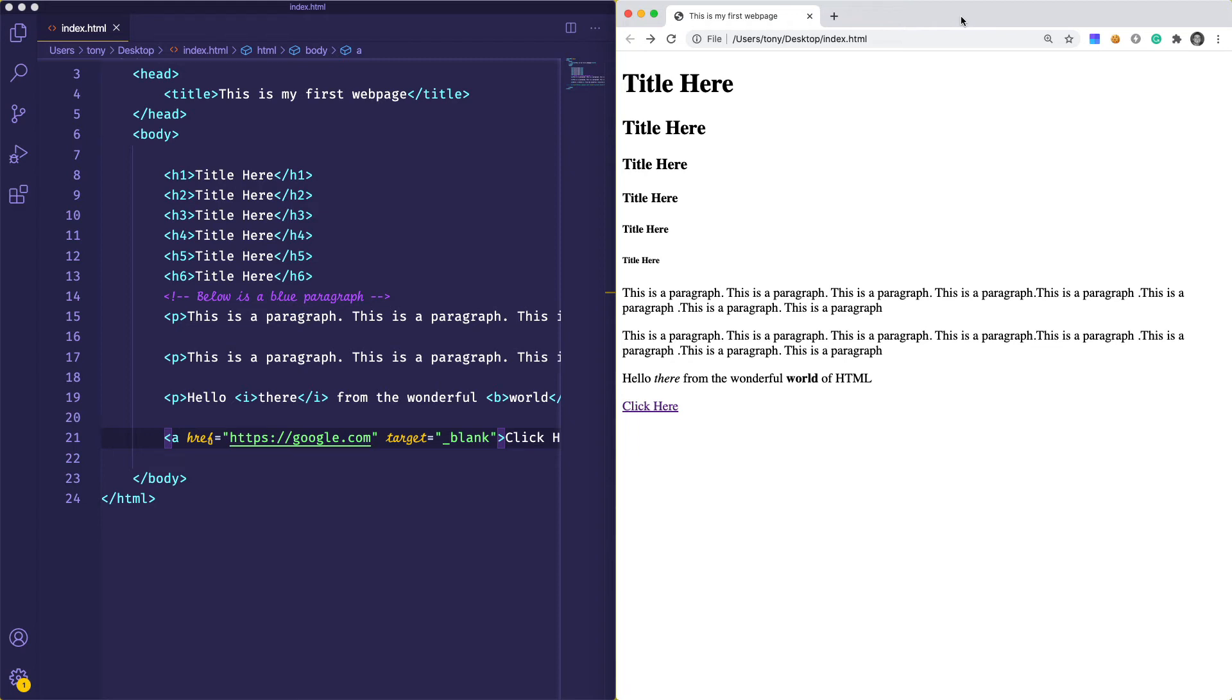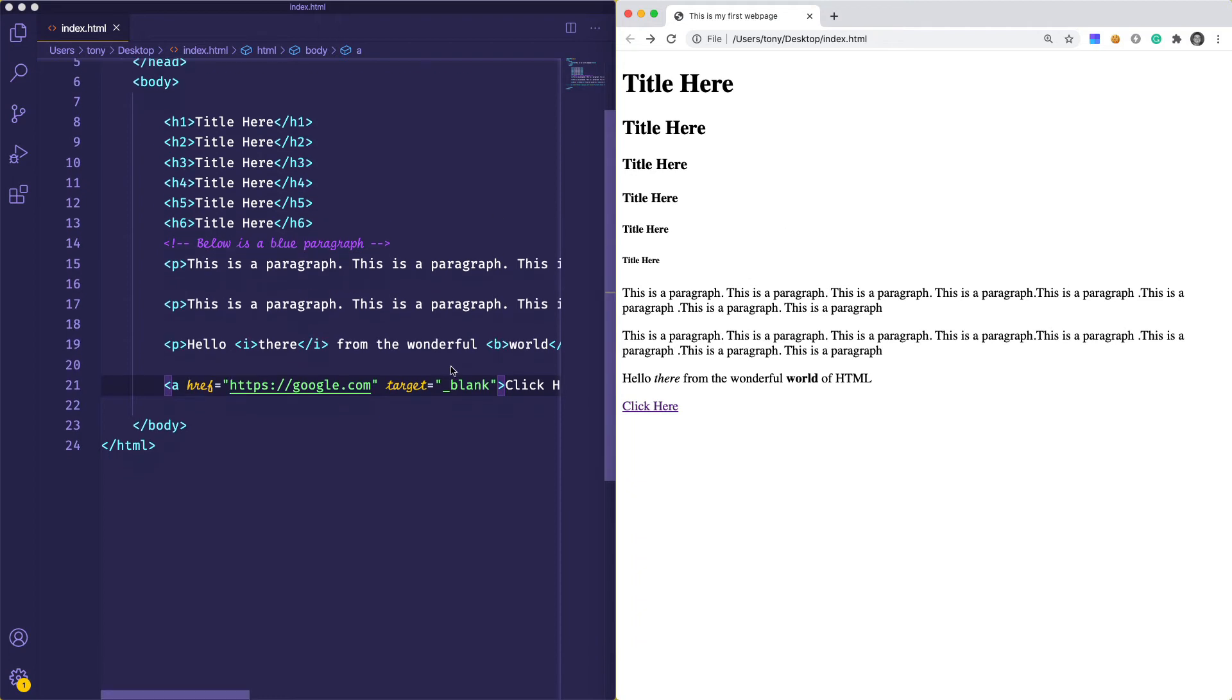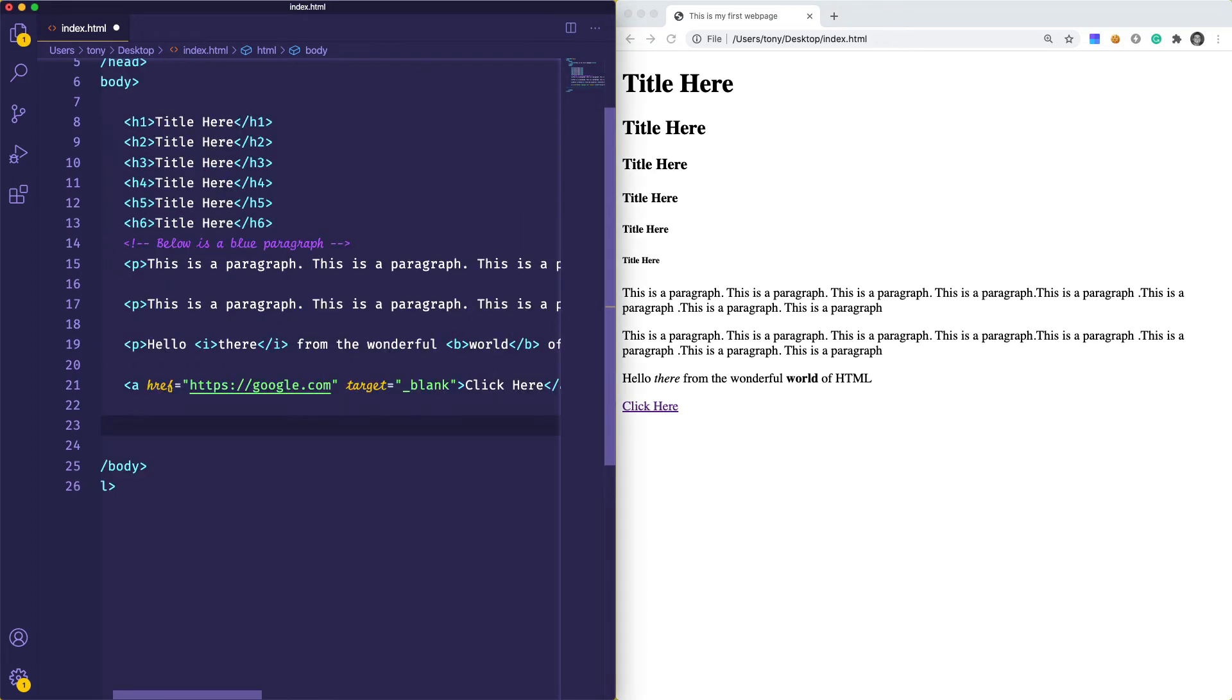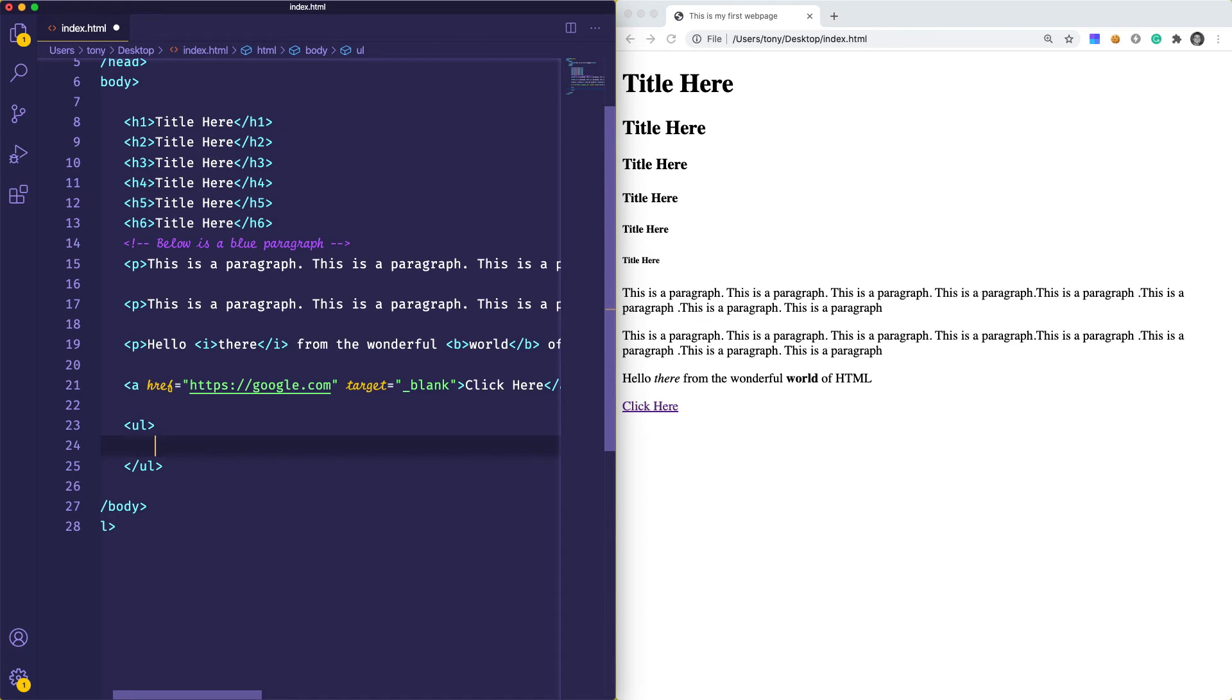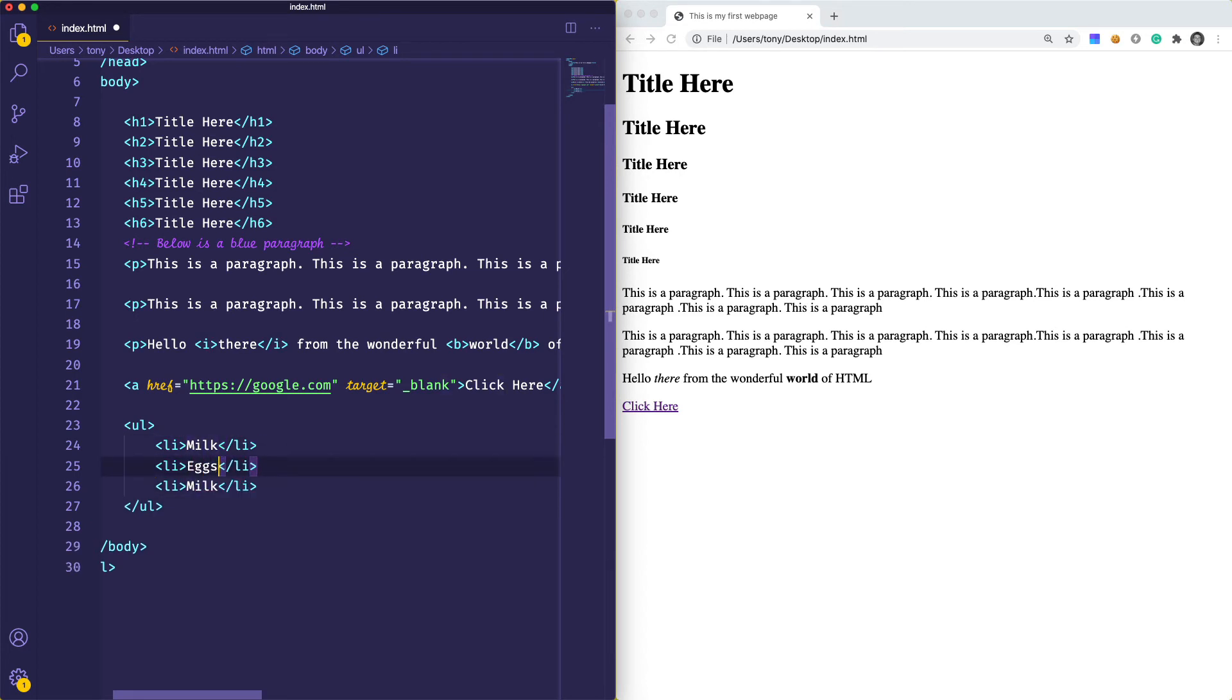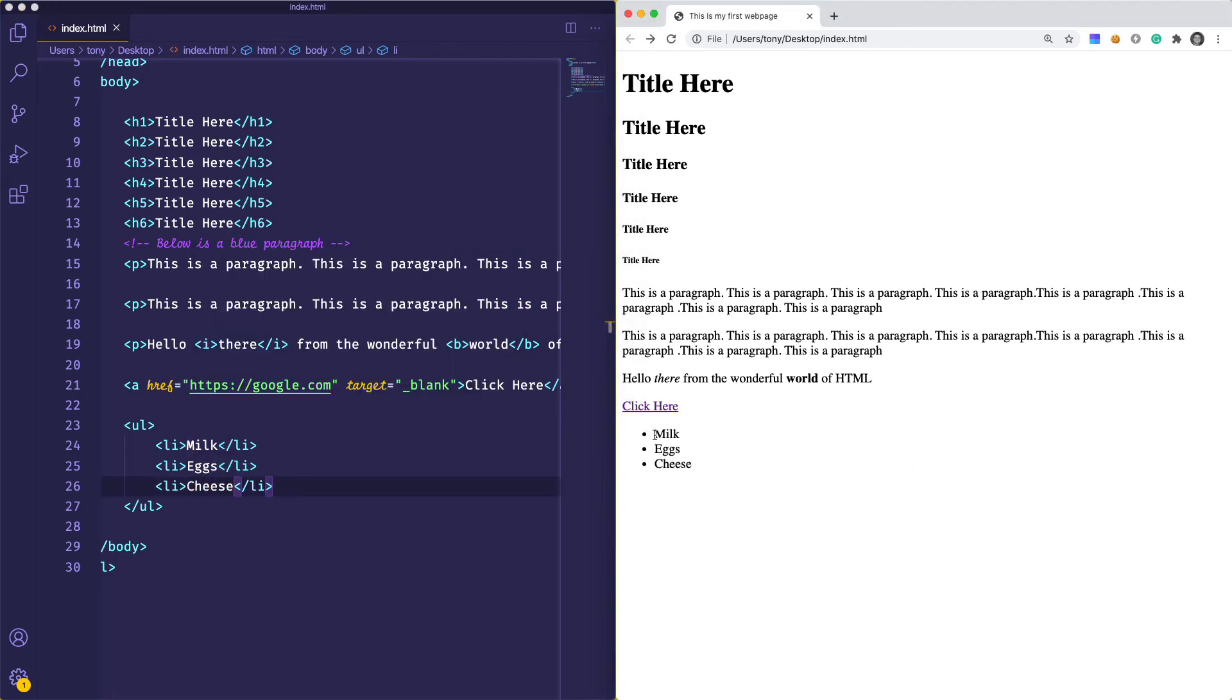We have headings, paragraphs, and links. What about lists? There are two different types: unordered lists and ordered lists. An unordered list, we'll use ul, and inside this element we'll have list items which start with li. Let's say we have a grocery list: milk, eggs, and cheese. If we save and reload, you can see we get bullet points.